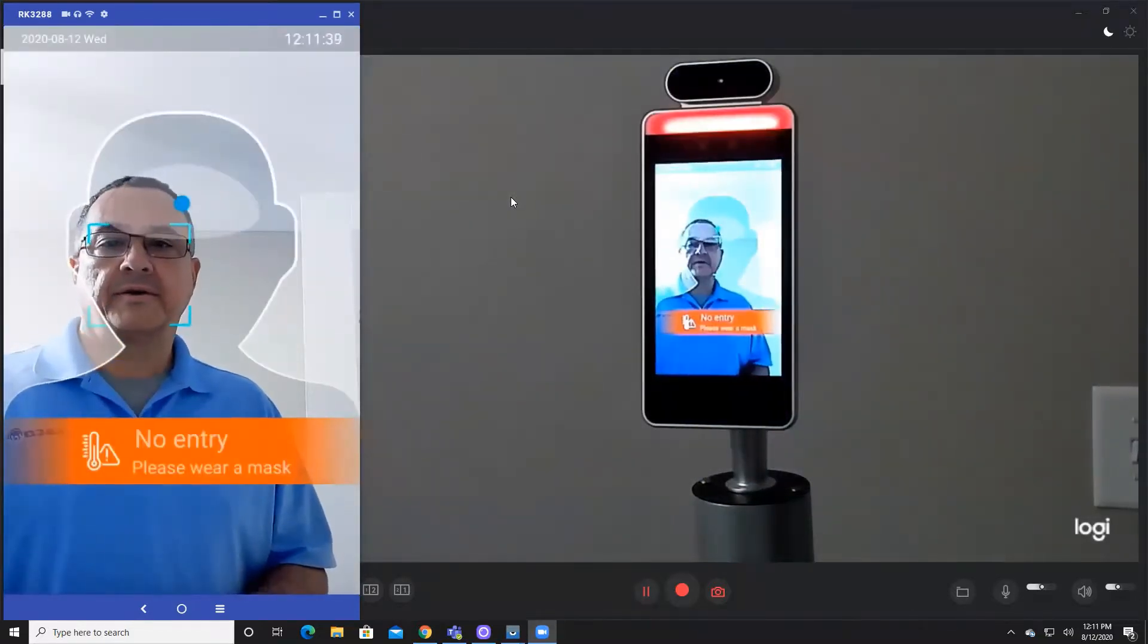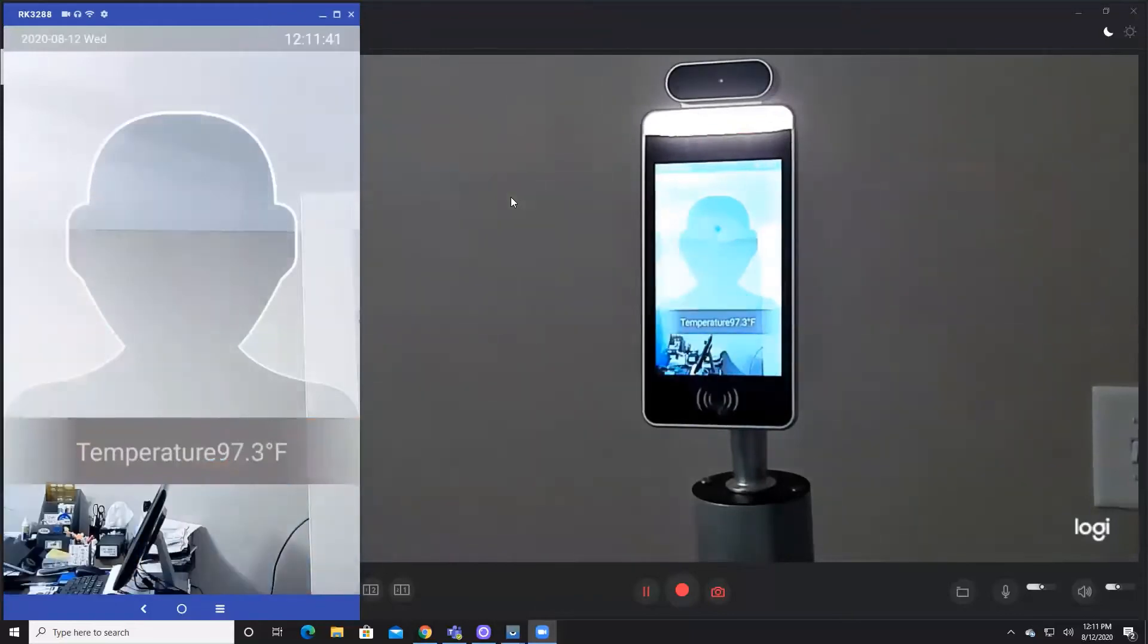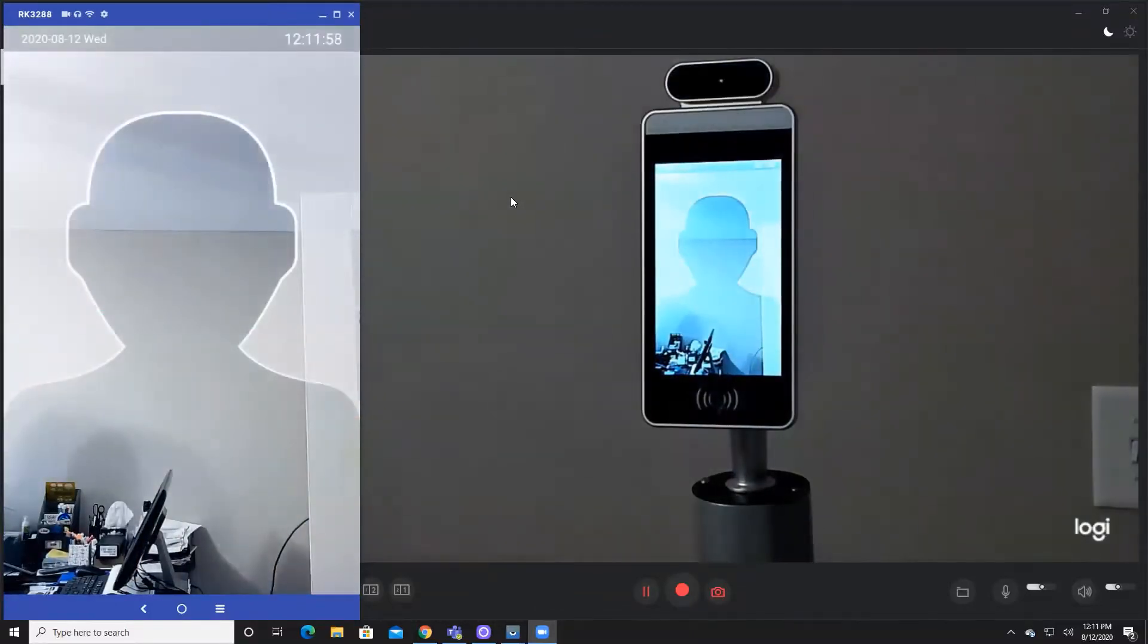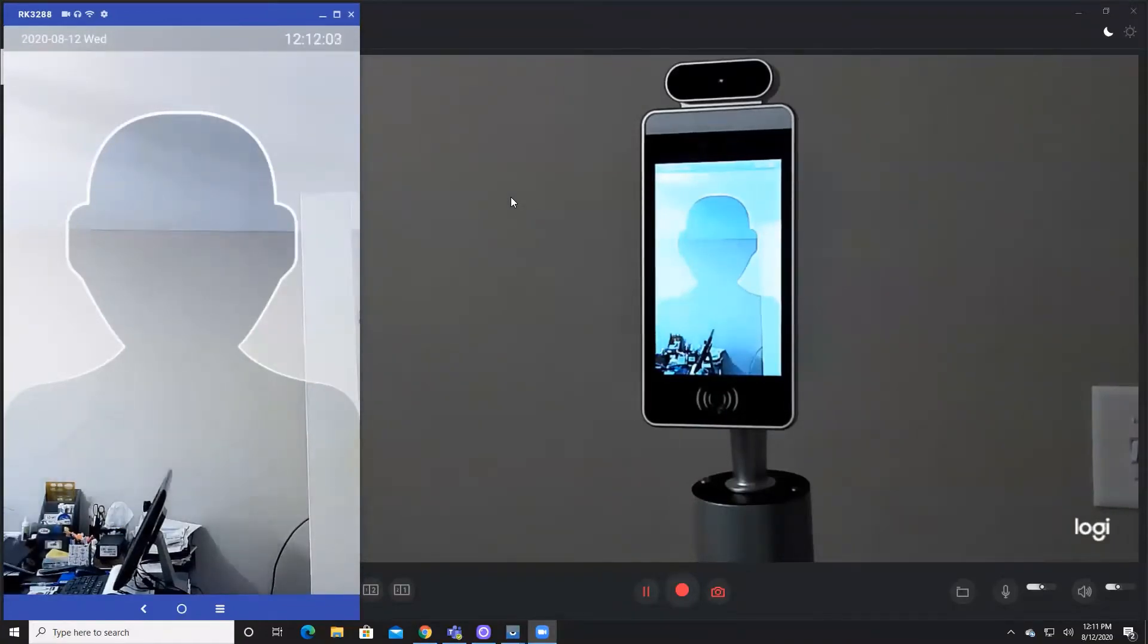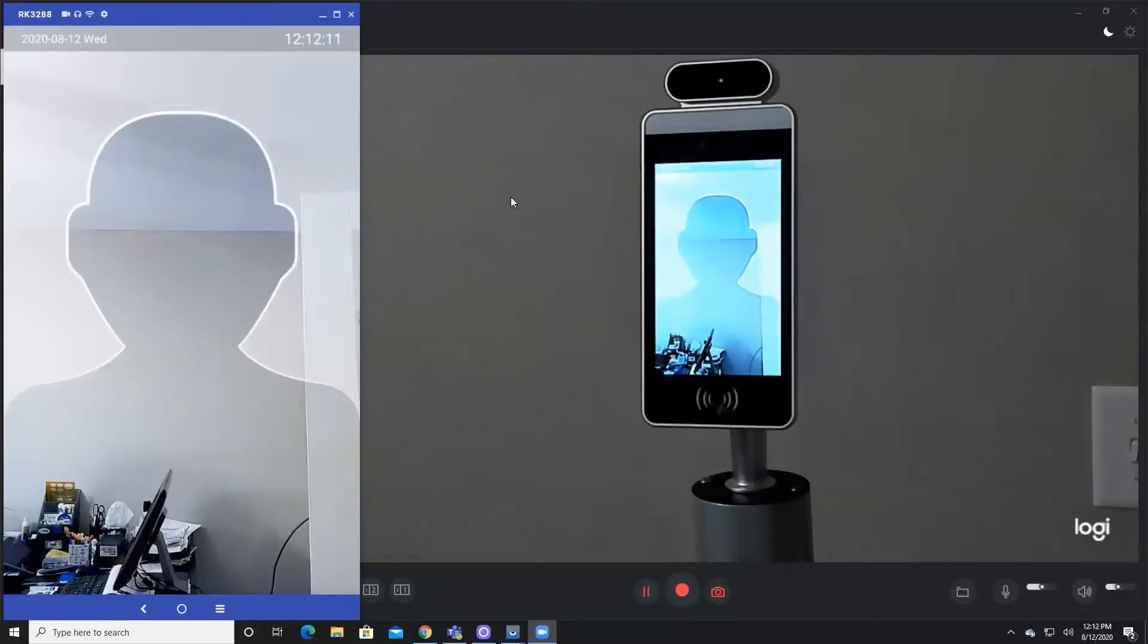At normal temperature, you heard the device prompt me to wear a mask because the algorithm is set up to look for a mask-like feature on the person's face. The temperature is normal, so it did say the temperature is normal.